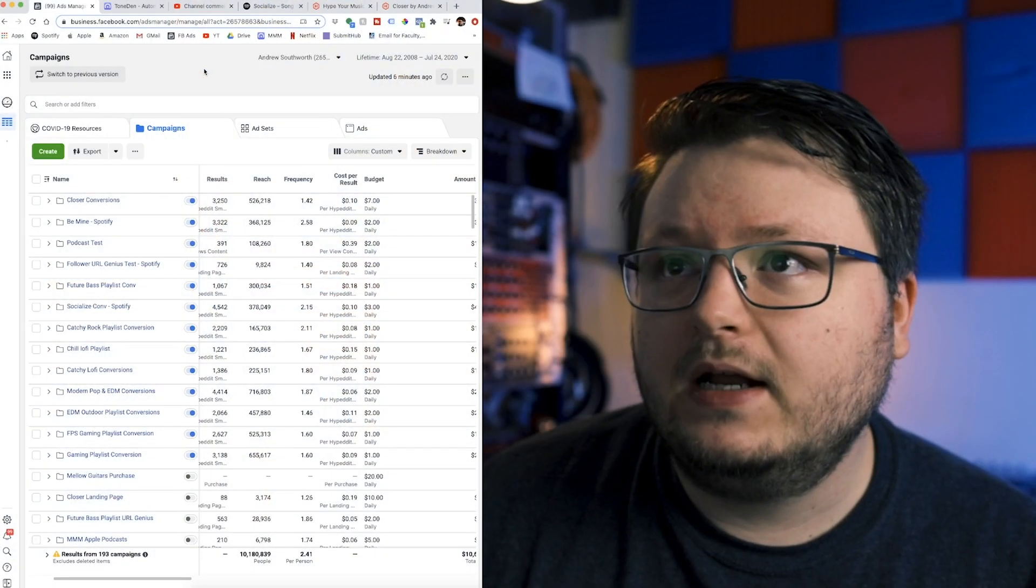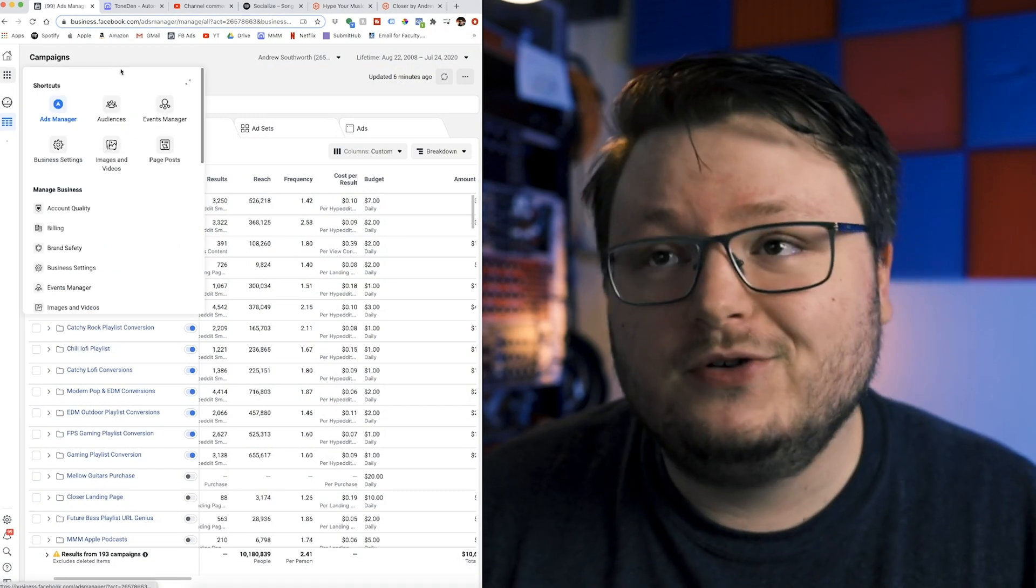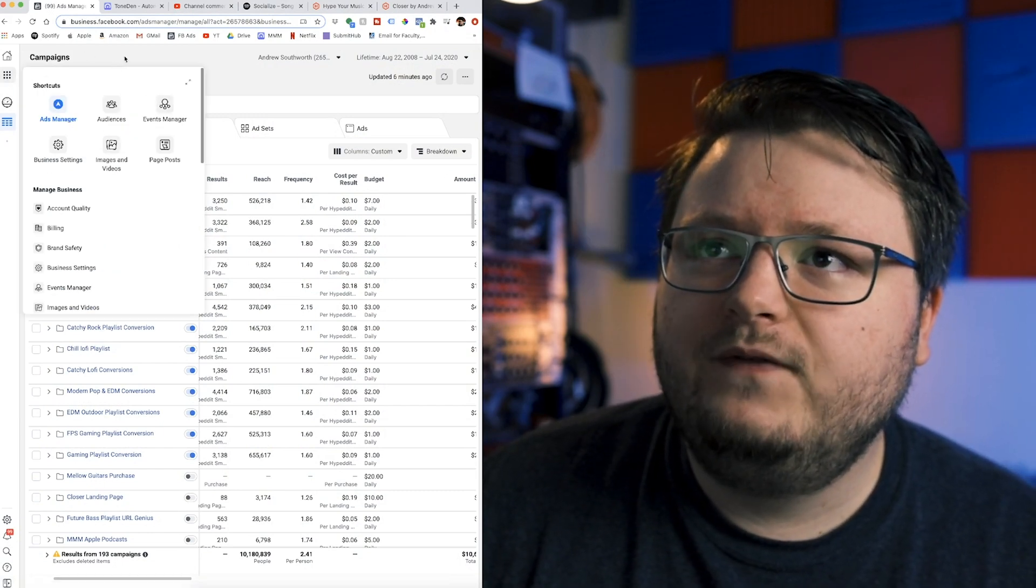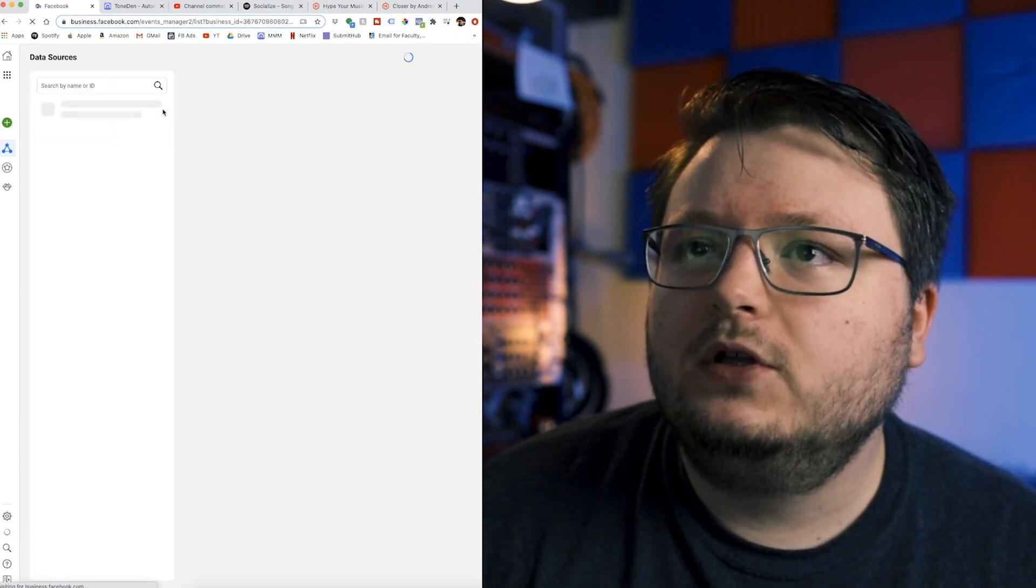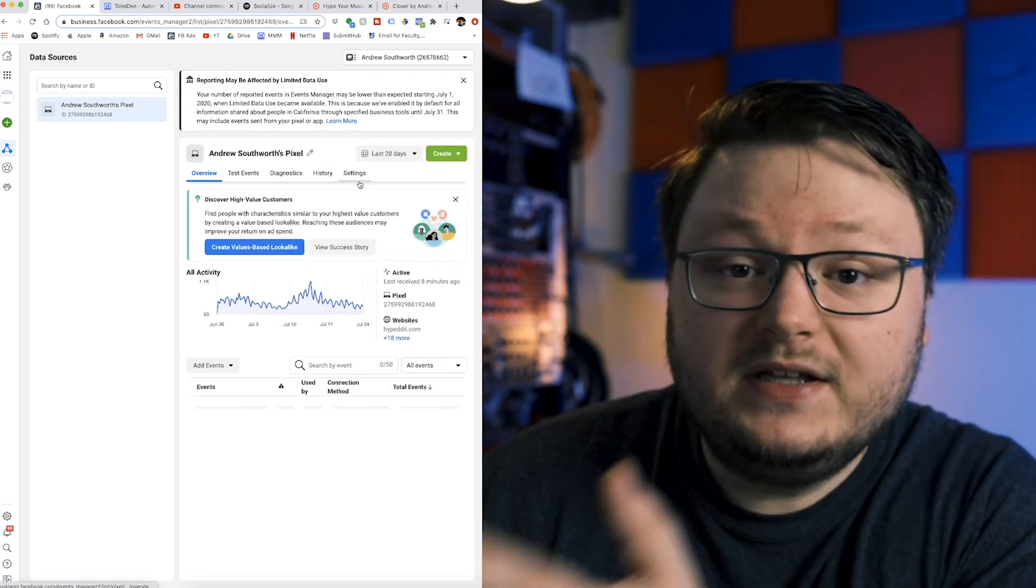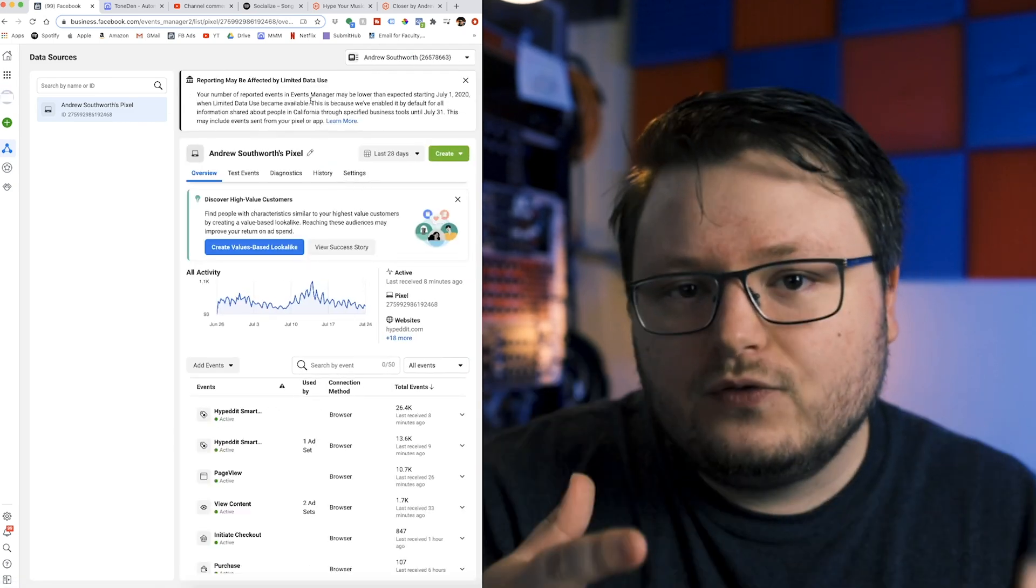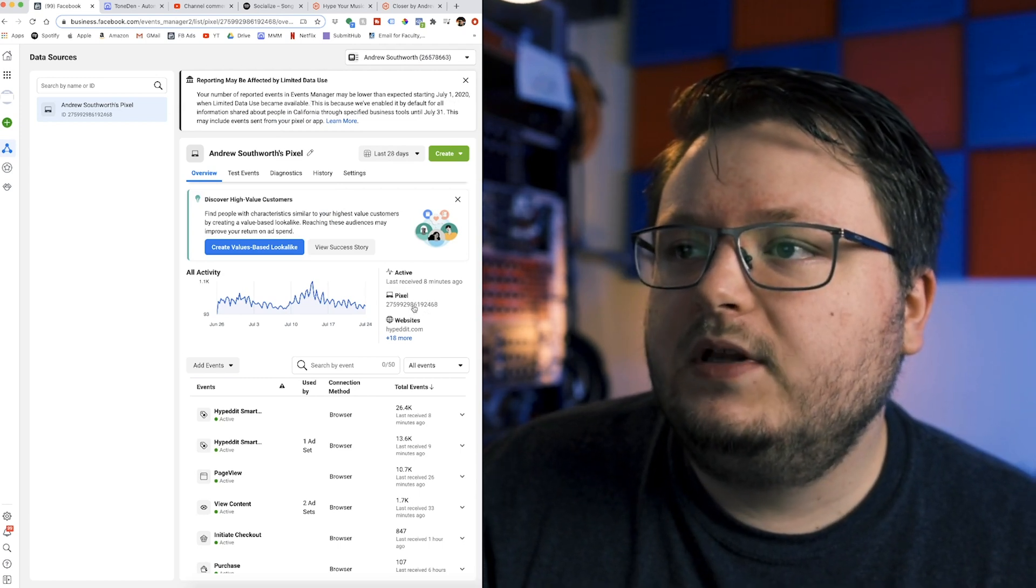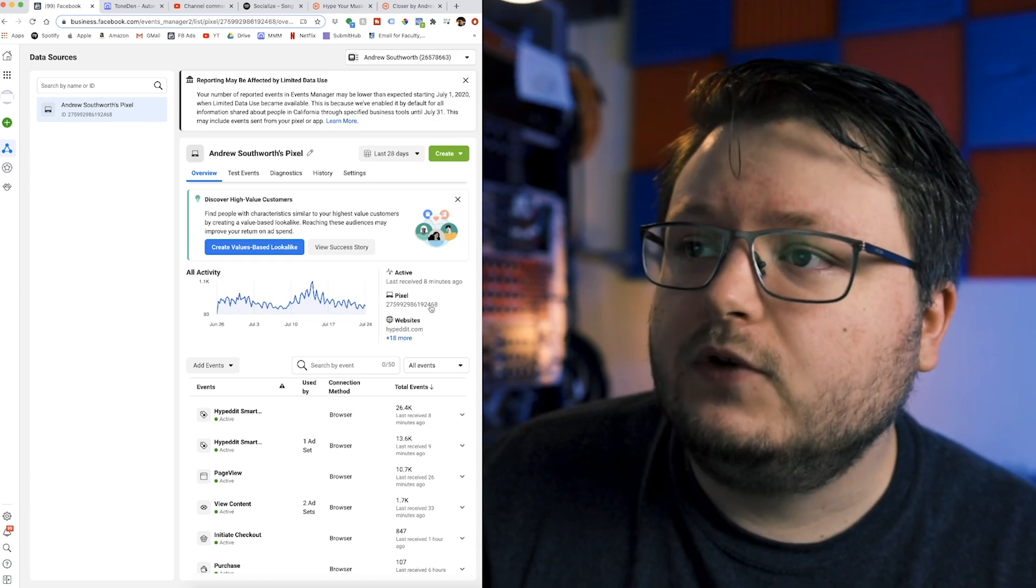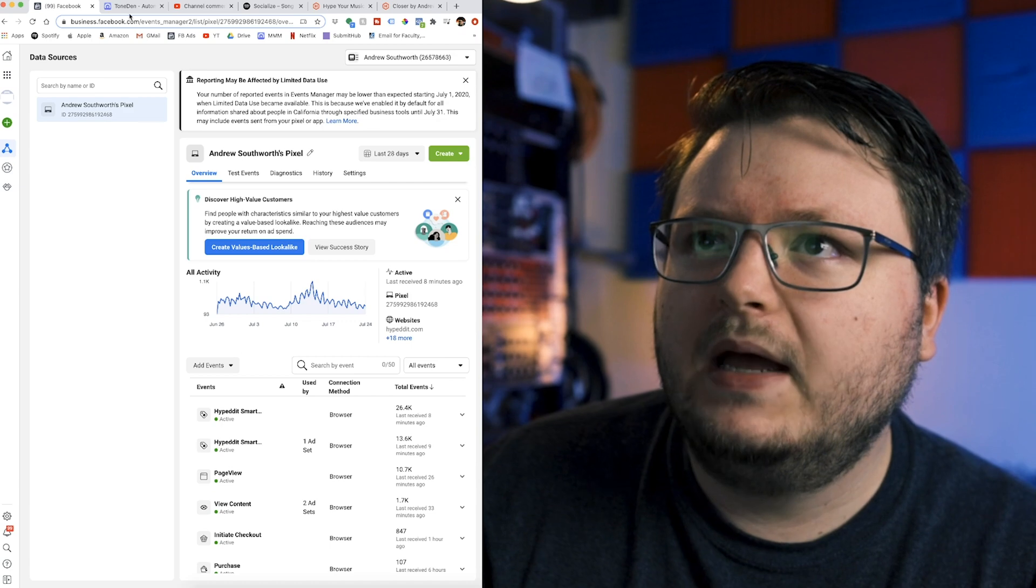So the very first thing you need to do is make sure that your Facebook pixel is actually set up. Now, I can't show you this entire process because mine's already set up. So basically, you're going to go to these nine dots in the corner of Facebook ads, and you're going to click events manager. And from here, once it loads, you're going to get access to events manager. And basically, it's going to give you a number, which is typically going to be right here. Don't memorize it, you'll just come back here.